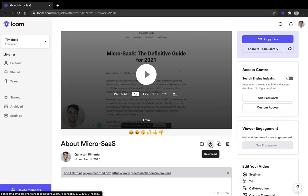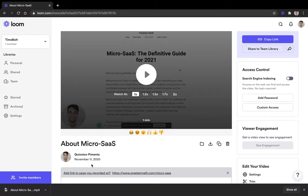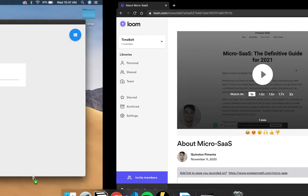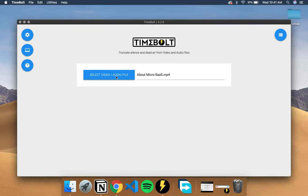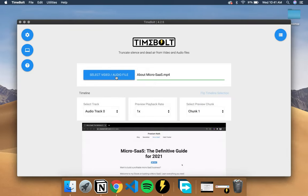So I'm going to click on this download button right here. So once it's finished downloading, you can pick up the file directly from here and drag and drop it into TimeBolt.